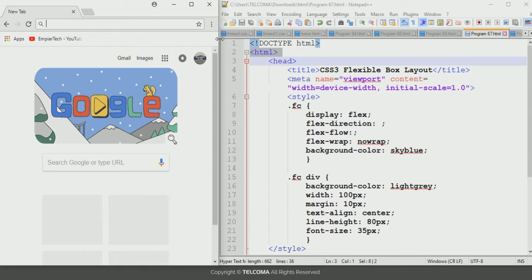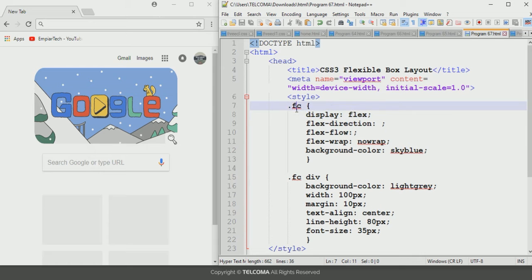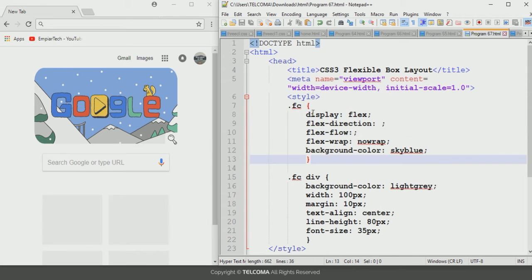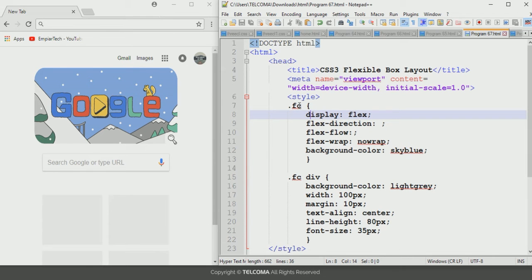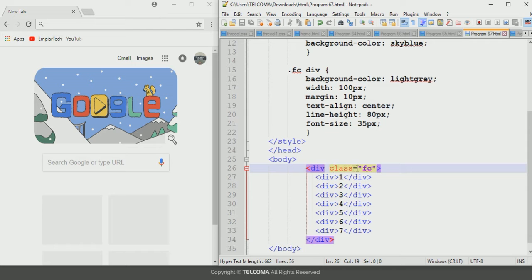The flex container will be configured using the dot fc class, and we have to declare the properties in the declaration part of this class selector. I have used a class with the name fc, and in the declaration part I have used different properties to define the flex properties. The flex container indicates the element that will be contained in the flexible area, and this class will be declared in the division structural element as class equals fc.